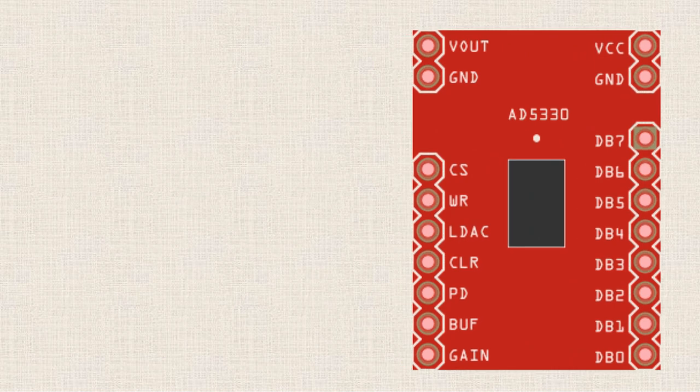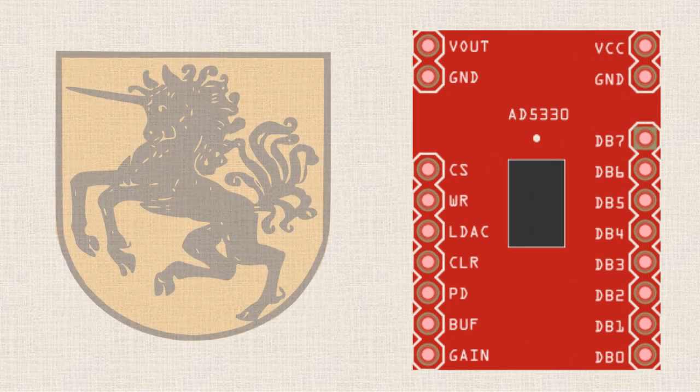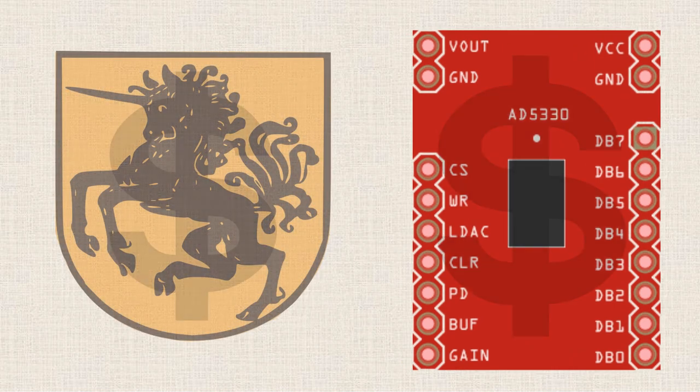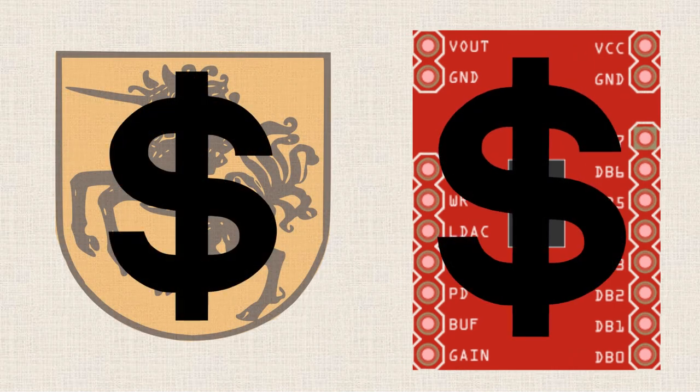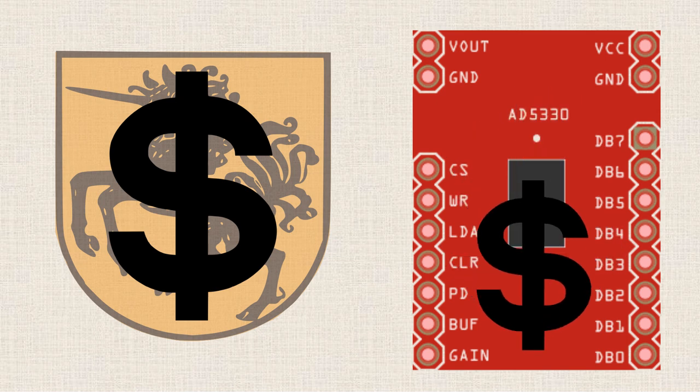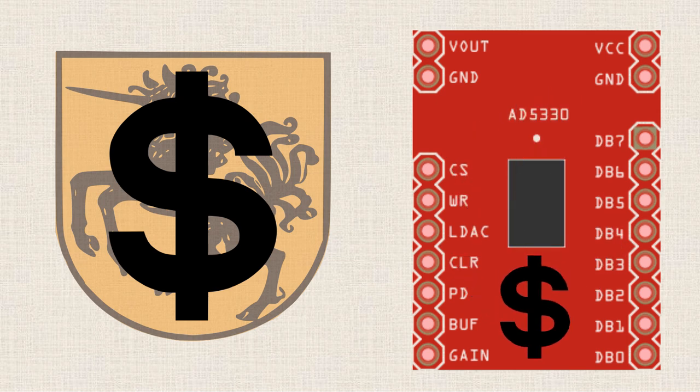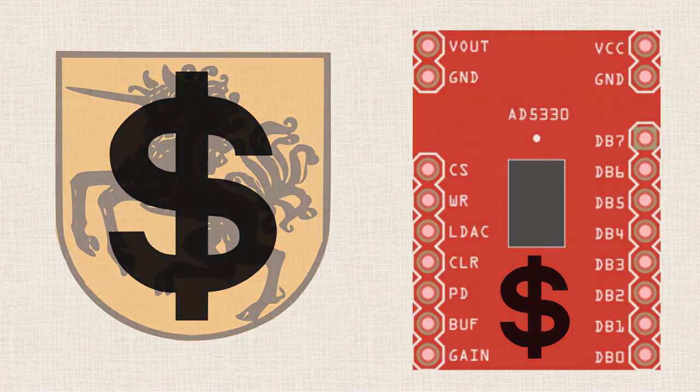Since breakout boards generally have fewer components than a shield does, you may find that the cost is lower for a breakout board than a comparable Arduino shield. And as you may have guessed by now, you can find a breakout board that does essentially the same thing as an Arduino shield might.